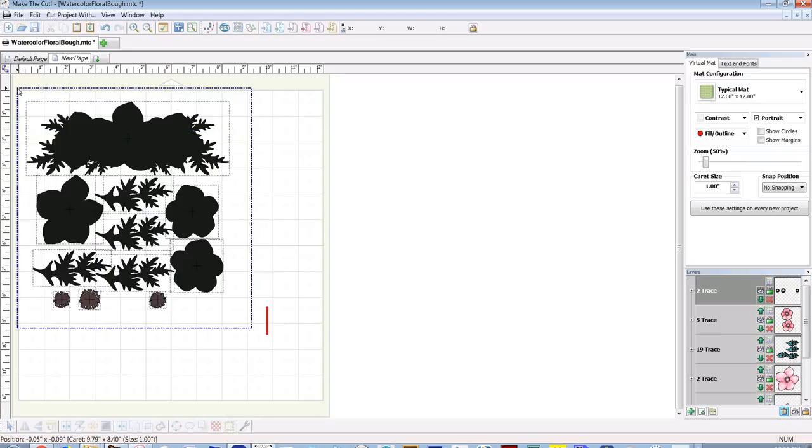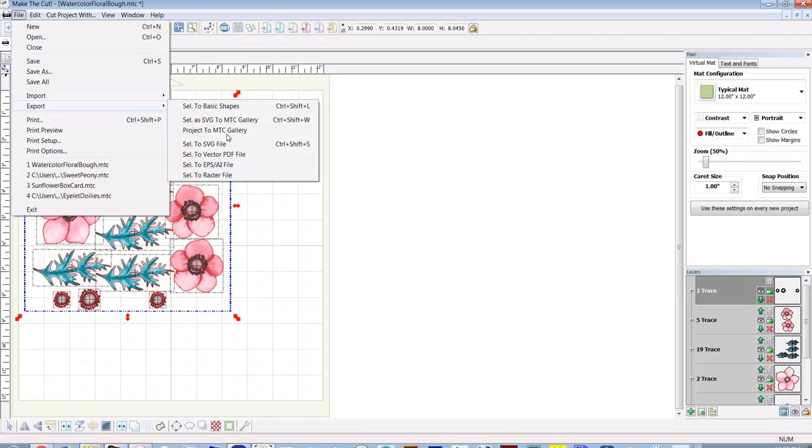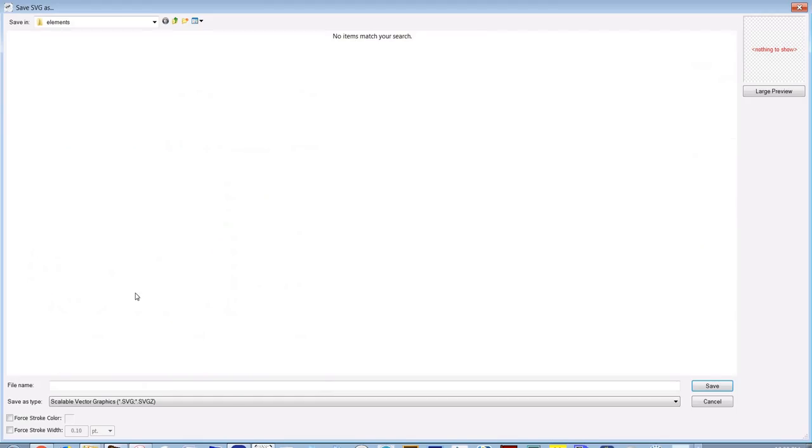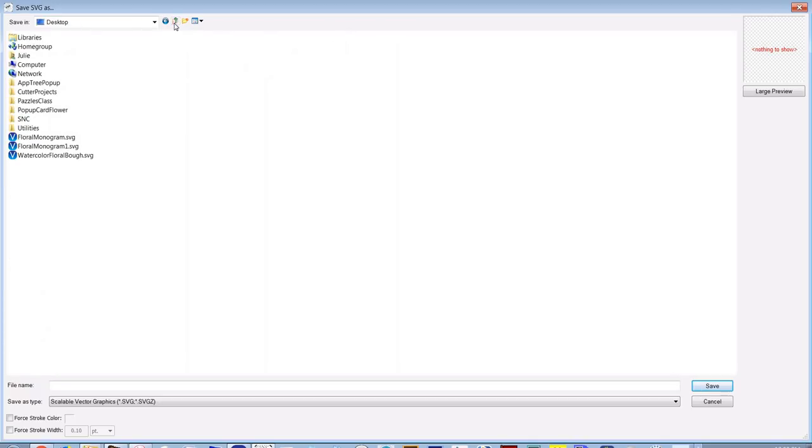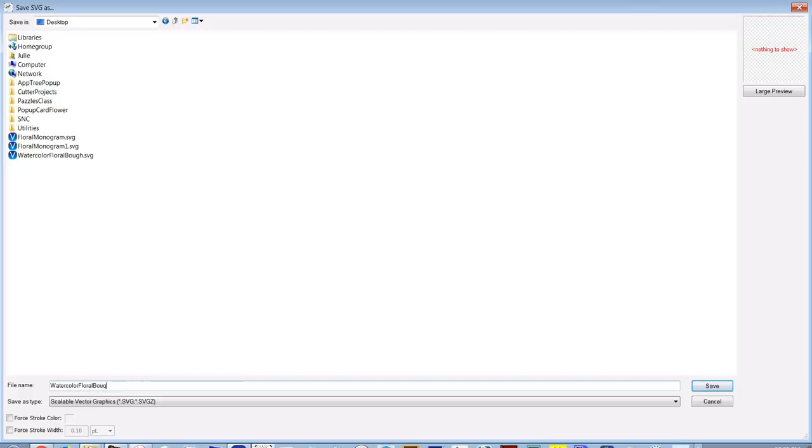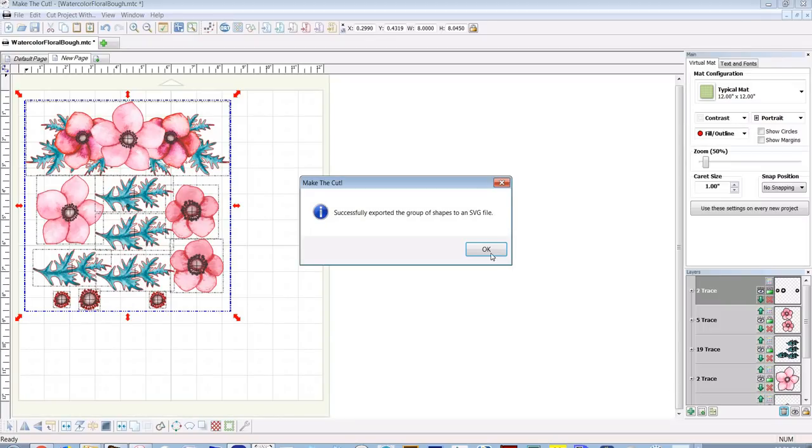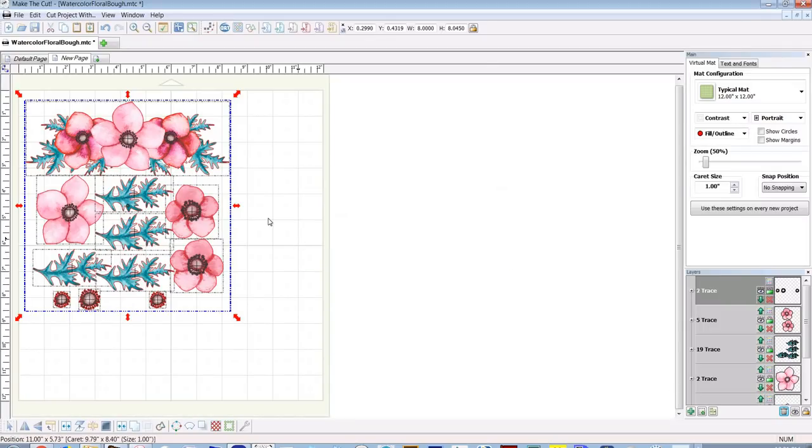You can add your registration marks and then cut this on your preferred cutter. If you want to export as SVG, select all and go to file, export selection to SVG, and go to where you want to save it. I will save this as watercolor floral. Okay, and save it. And now I have an SVG file that will work with my other cutters that are not supported by Make the Cut.